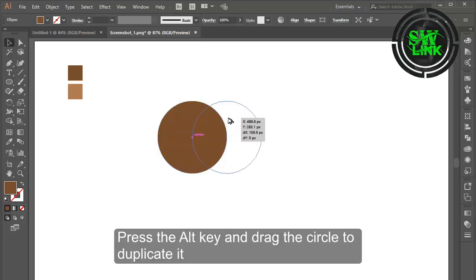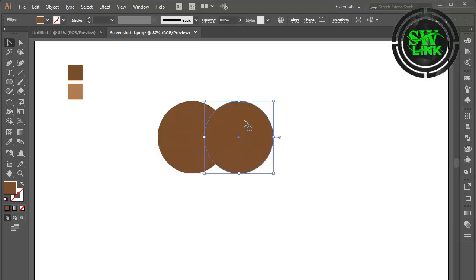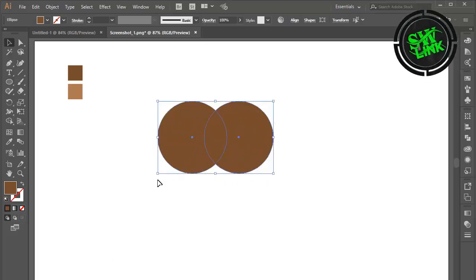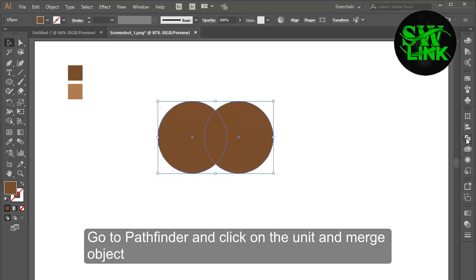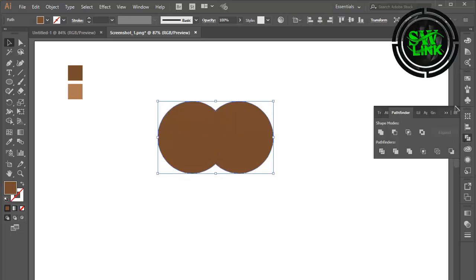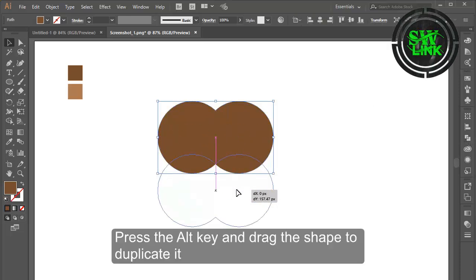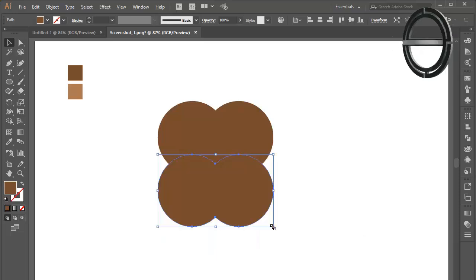Press the alt key and drag the circle to duplicate it. Go to Pathfinder and click on the unit and merge object. Press the alt key and drag the shape to duplicate it.